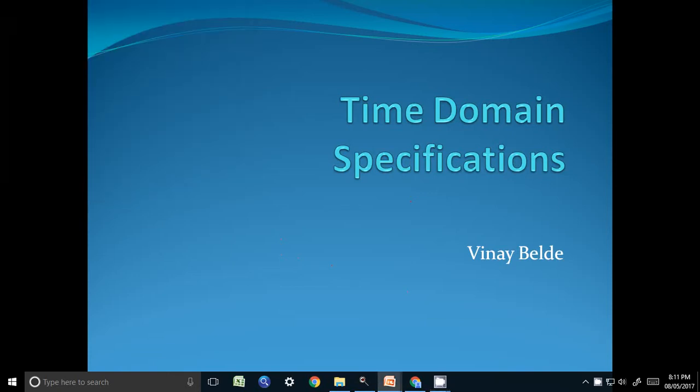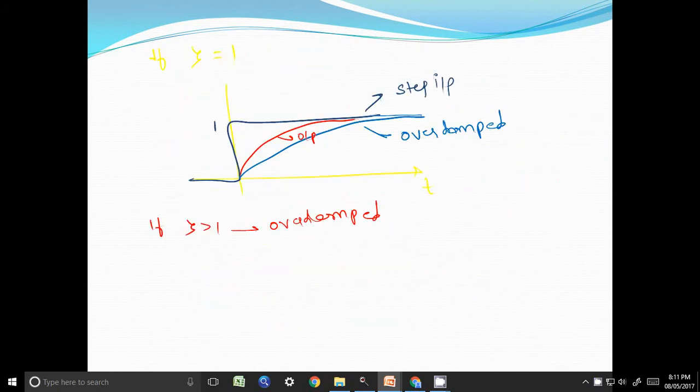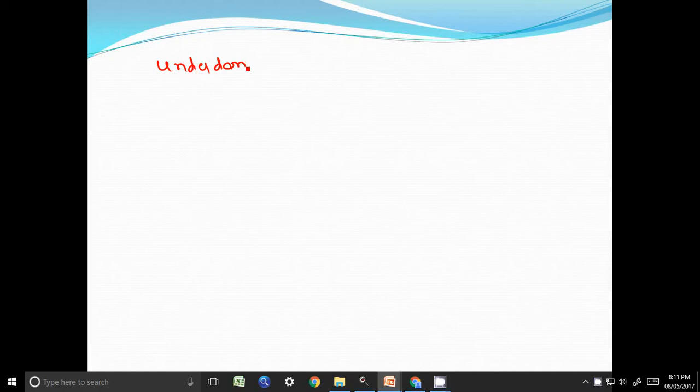In the last lecture we plotted the output of a second-order system for different values of zeta: for underdamped case, undamped case, critically damped case, and overdamped case. Now in this lecture we will concentrate on the second-order system for the underdamped case, which is the practical case.